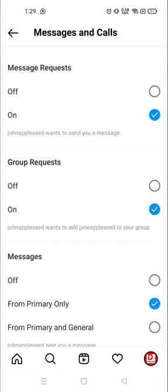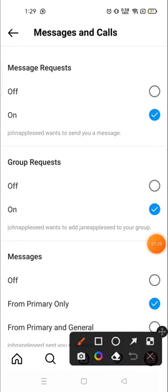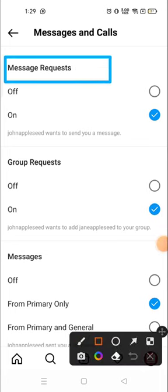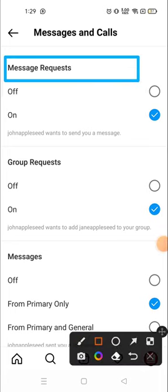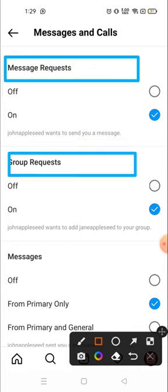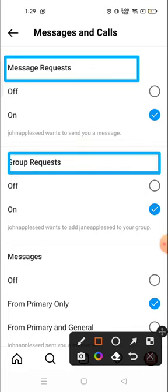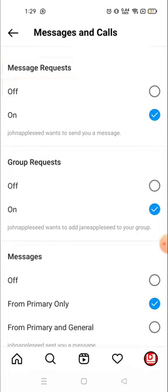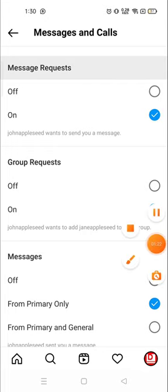options you have to turn off. Two options: first one is Message Requests, and the second one is Group Requests. You have to turn off these two, so click here.